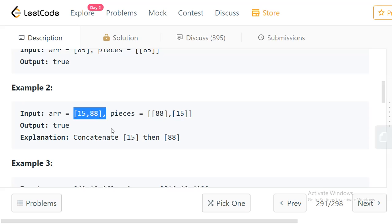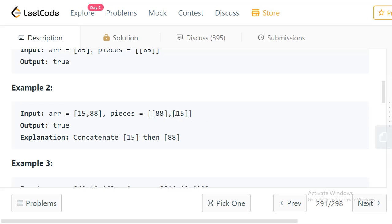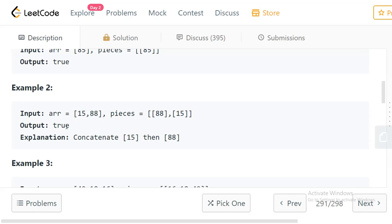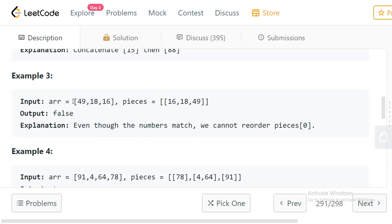In example 2, we have array [15, 88] and pieces [[88], [15]]. We can use the pieces in any order, so we use the piece [15] first, then [88], giving us [15, 88] which matches the final array. The answer is true.